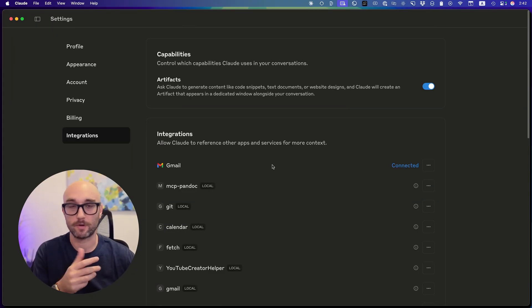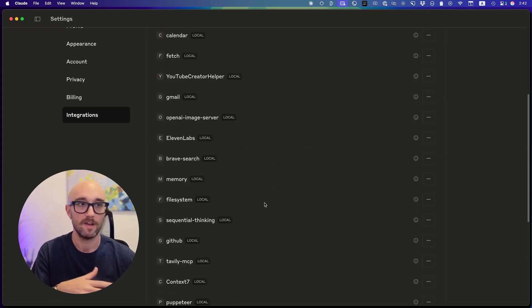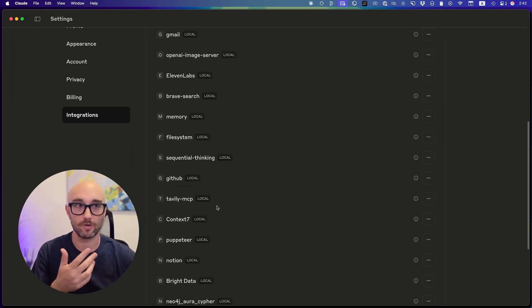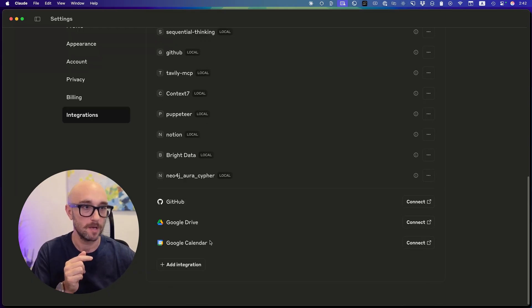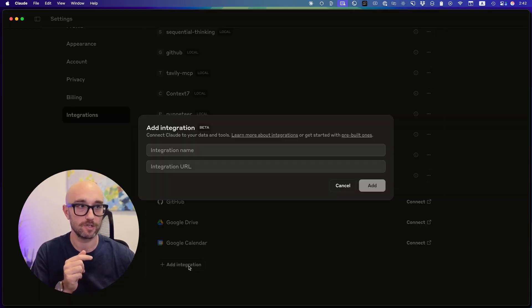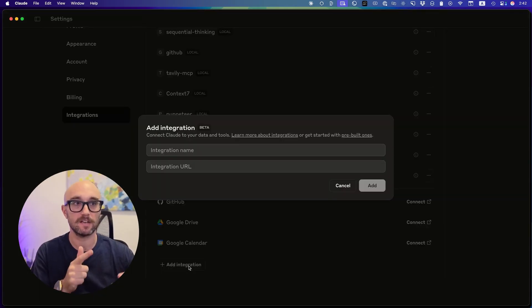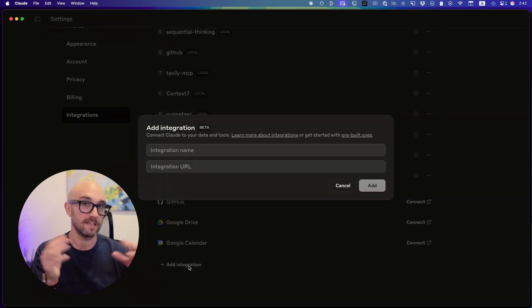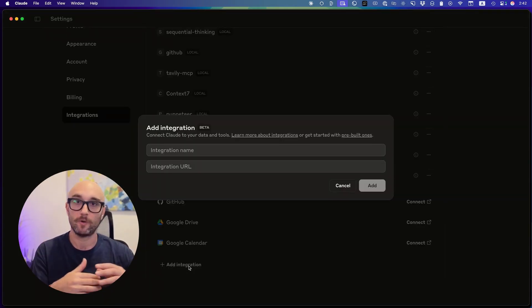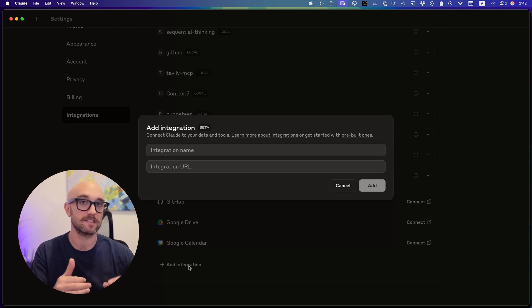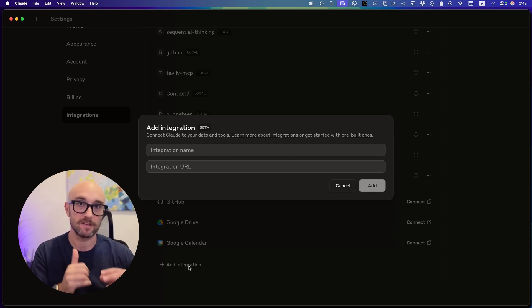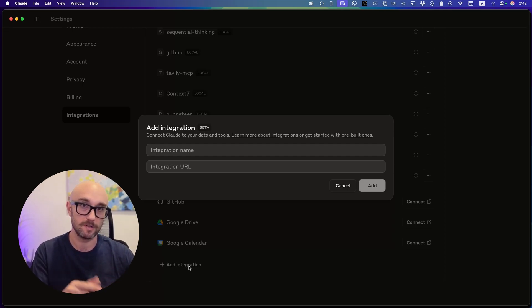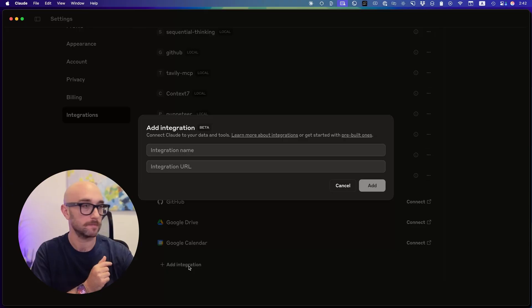So it also takes us to our settings. These are all my locally installed MCP servers. If you go to the bottom, you can do add integration. Same idea here, integration URL. For the last six months, we've been running them, testing them on our own devices. But now the standard is becoming remote hosted, which has its pros and its cons.